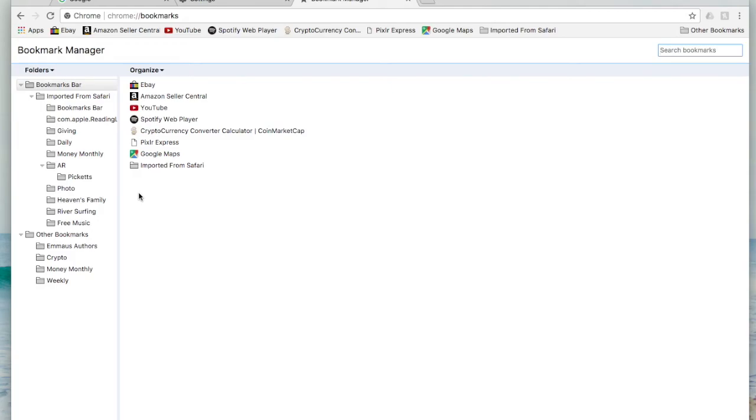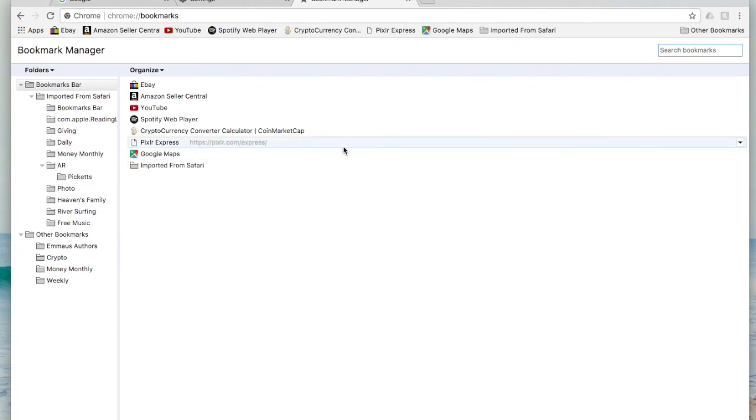Take some time within your bookmark manager to make sure everything is entered correctly and moved over to the places that you want it to be and organized nice and correctly. There you go. That's a quick overview of how to import your bookmarks. Stay tuned for more tips and tricks on tech coming up soon.